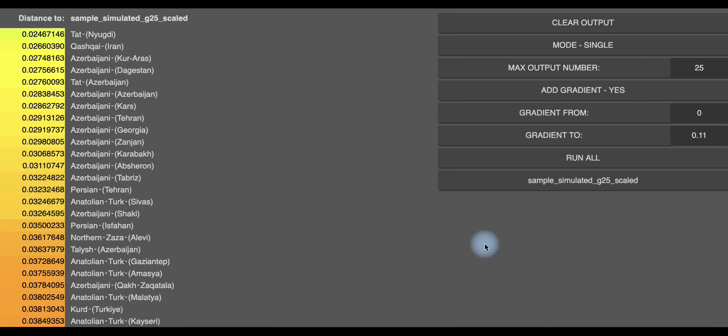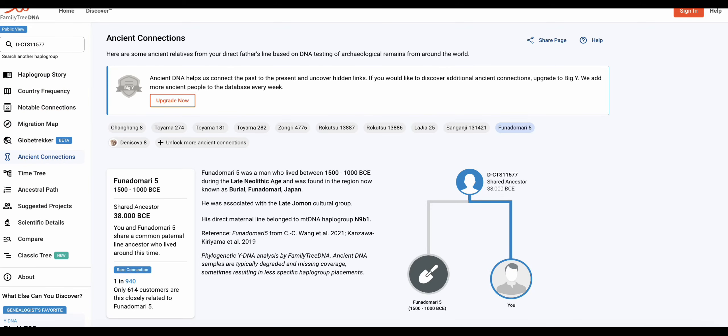Was jetzt aber super interessant ist, also die Werte sind jetzt gar nicht so auffällig, die autosomale DNA. Aber die Hablo-Gruppe ist schon der Hammer. Also das habe ich zum ersten Mal gesehen, darum mache ich auch jetzt hier ein Video draus.